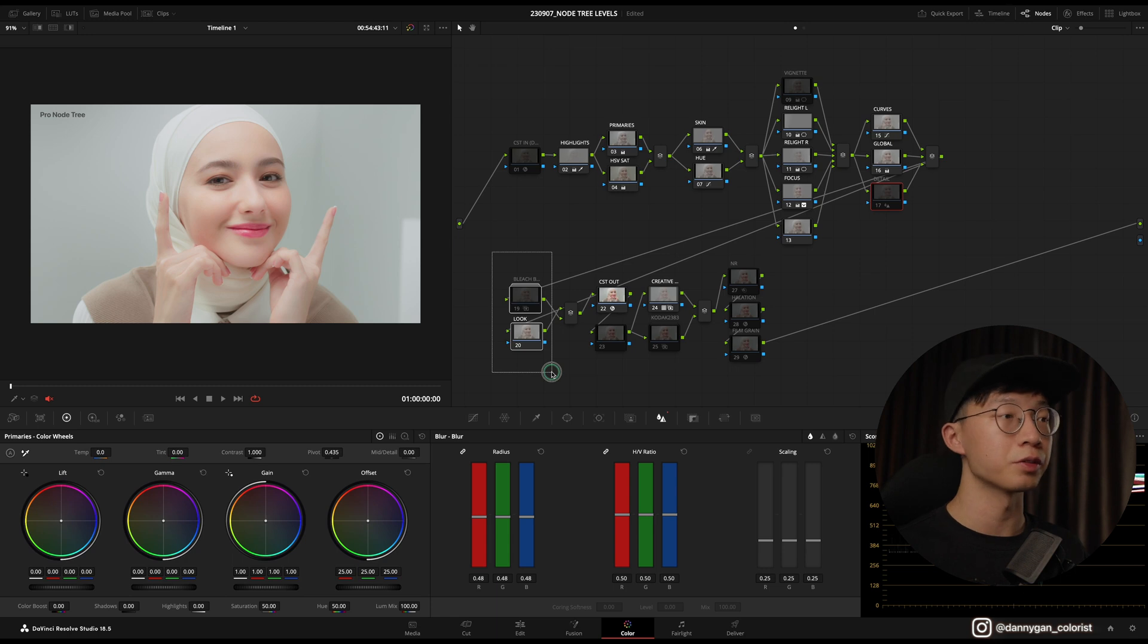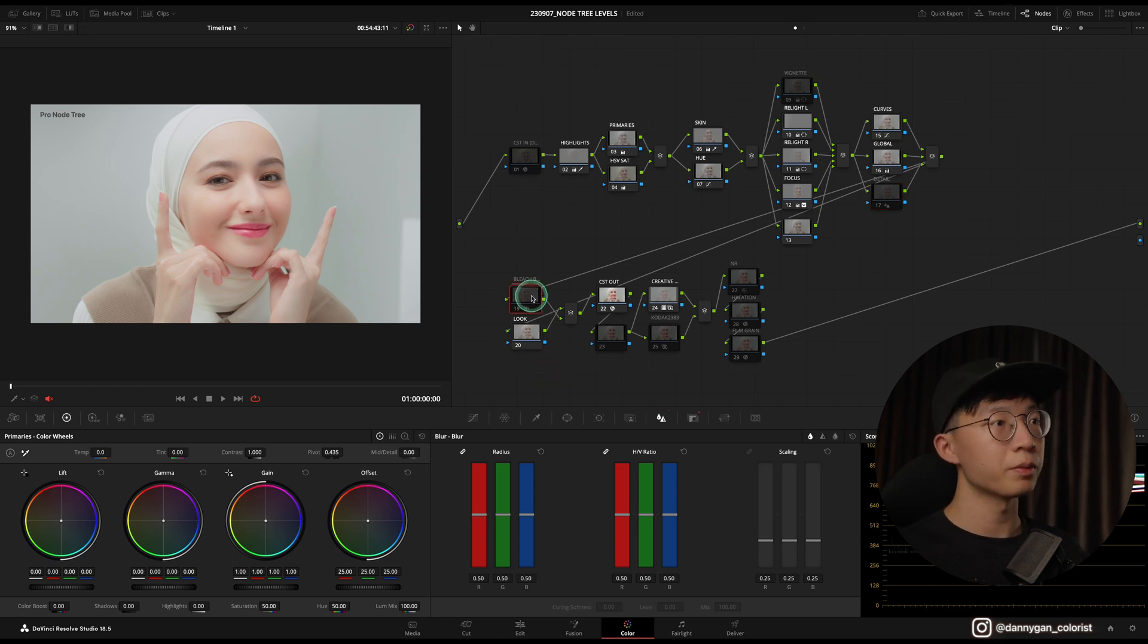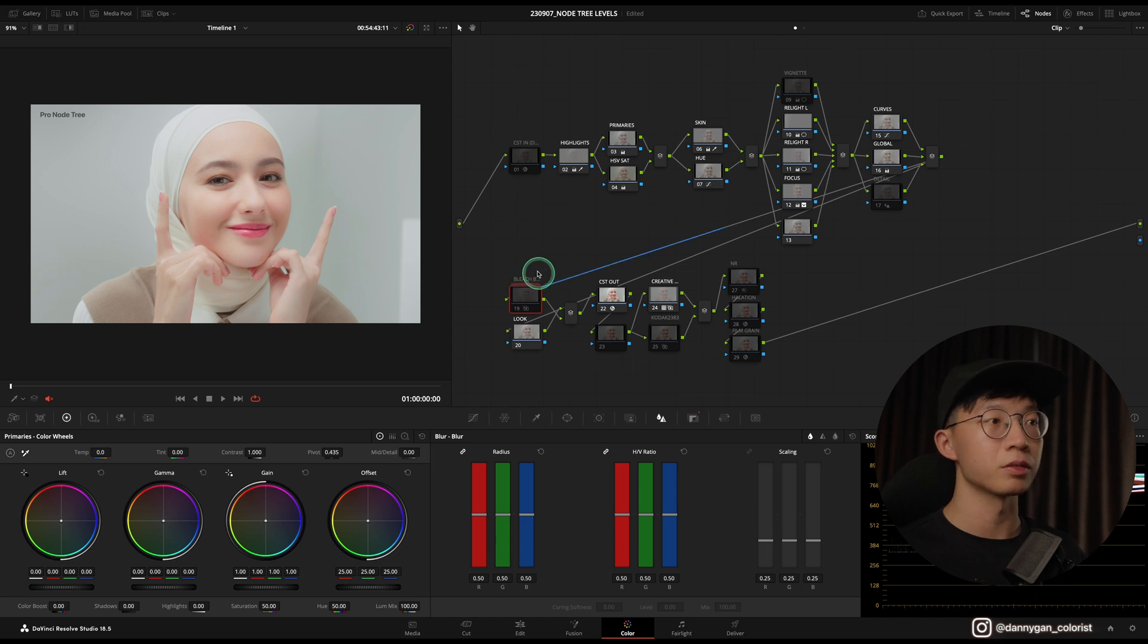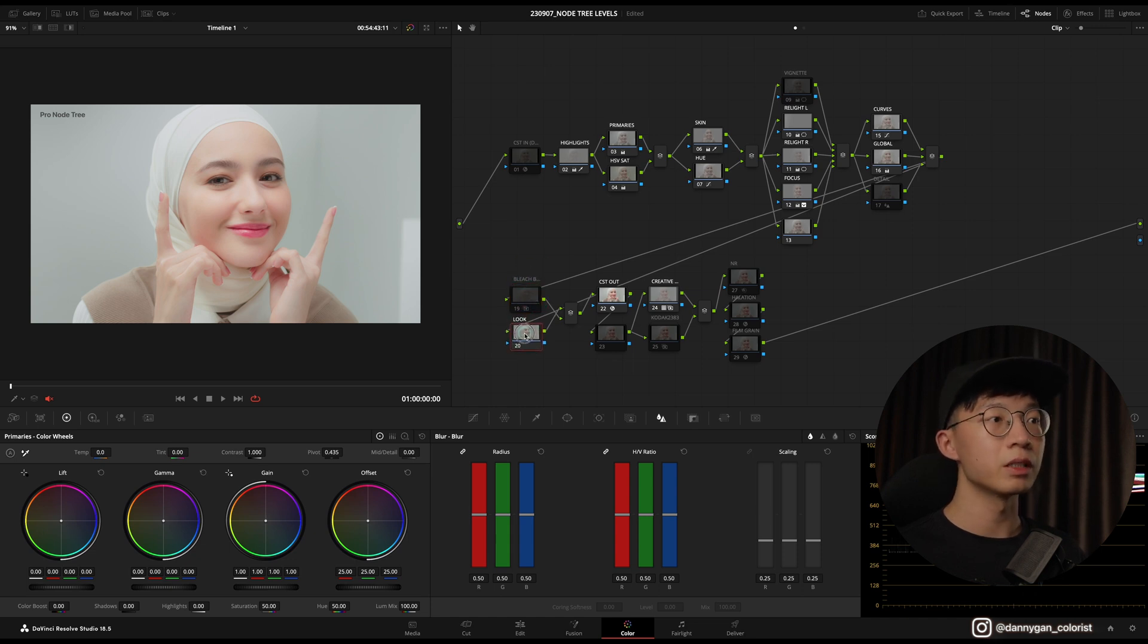Moving on to two more parallel nodes, and this is where I start to create a look. I have a Bleach Bypass built in—check my video on bleach bypass if you're interested on creating this—and also an empty Look node where I can do the look manually.